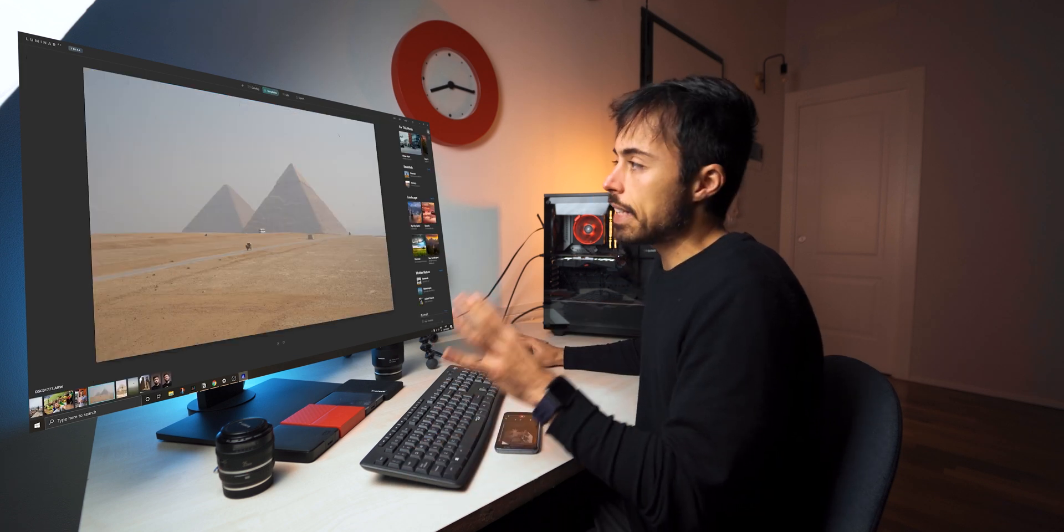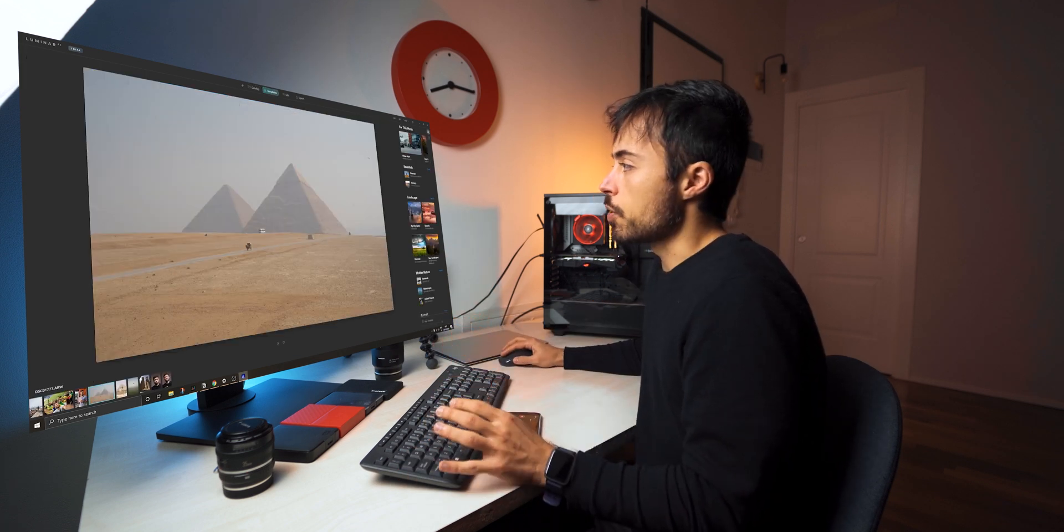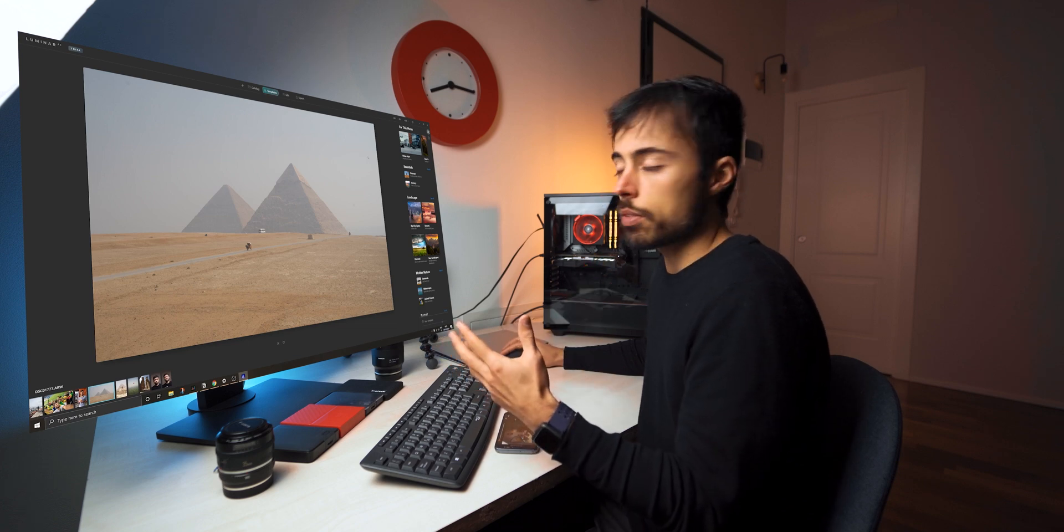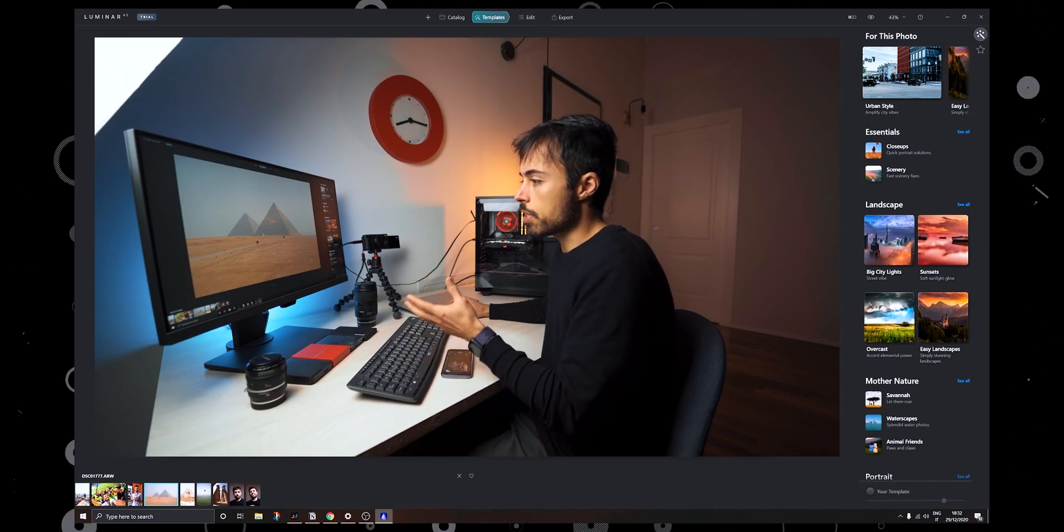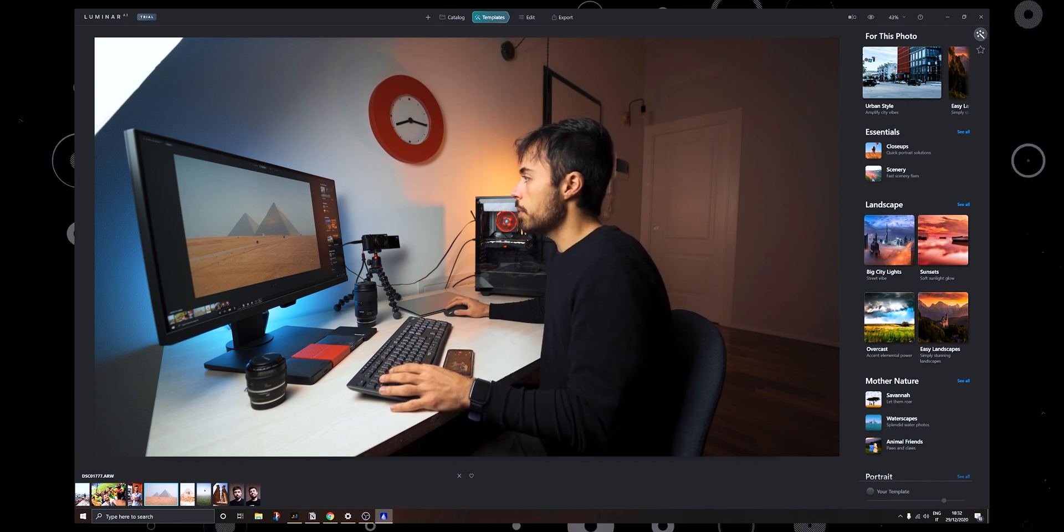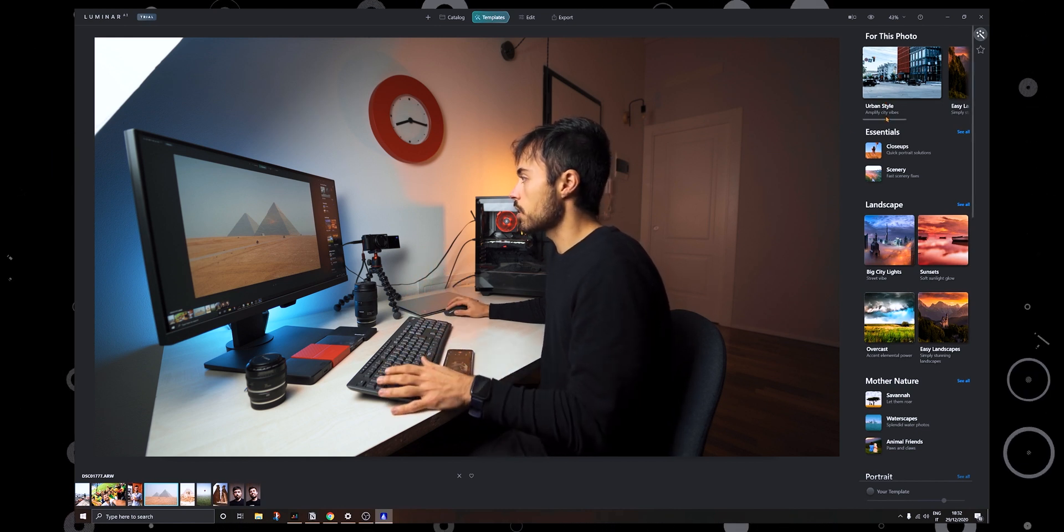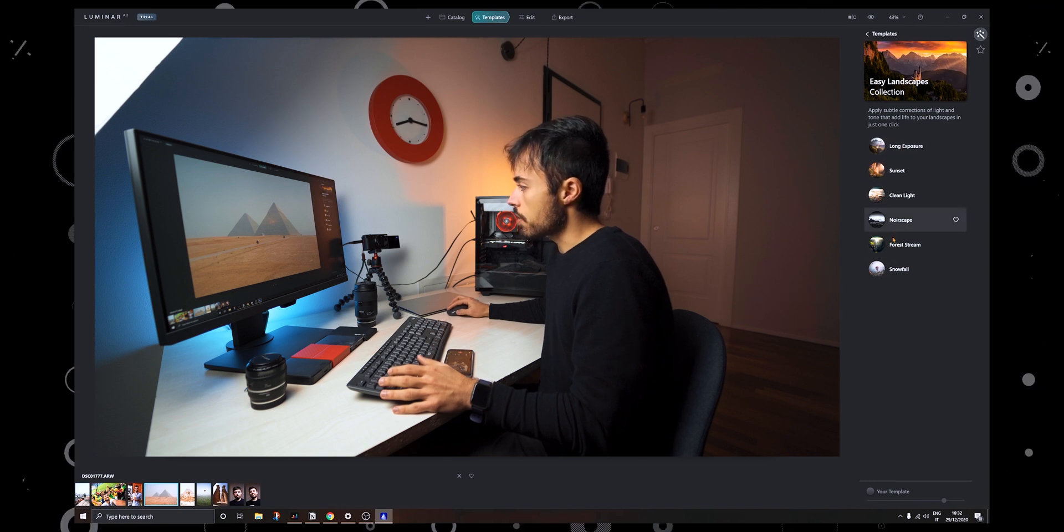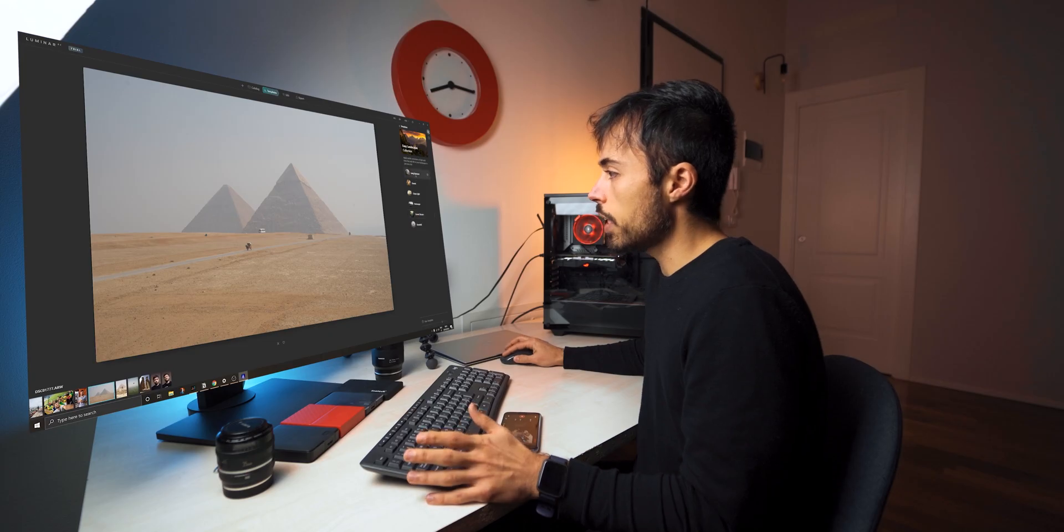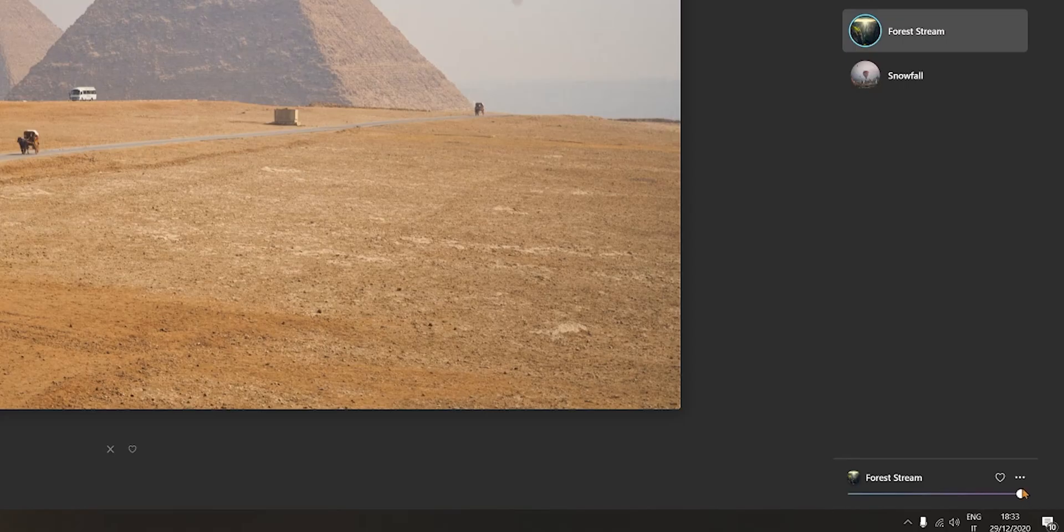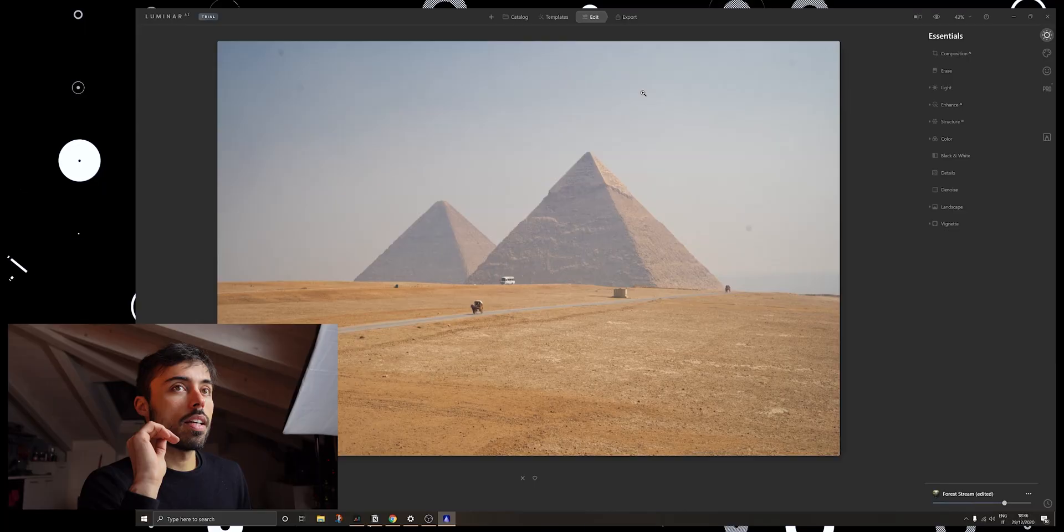So after adding the folder of the pictures they are now inside our catalog. First we got the templates tab in which it's going to use artificial intelligence to understand what the picture is about and suggest us some templates or some sort of filters for you to apply on the picture already right from the start. So let's just try easy landscapes and it gives us some options here that you can just go clicking and it's going to edit the picture according to that preset. And down here you can decide how strong do you want this filter to be.